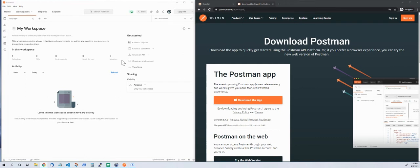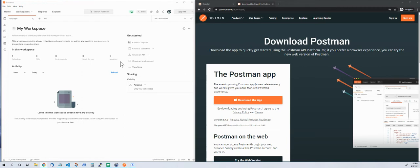It might ask you to register or log in, which I've already done. But this is what you get — this is my workspace. From here I can decide what I need to use it for. So what is the Postman app? The Postman app is an application that helps you in checking your APIs.